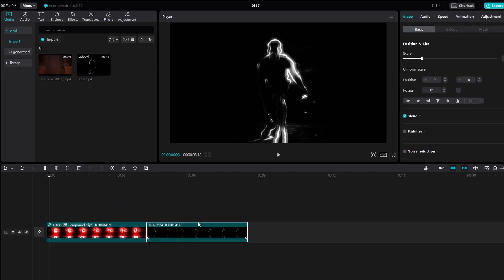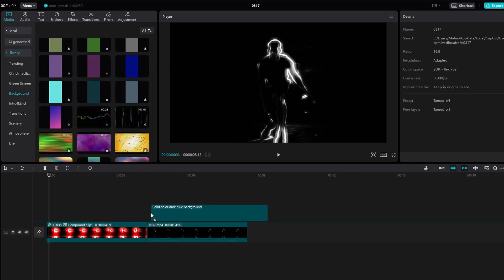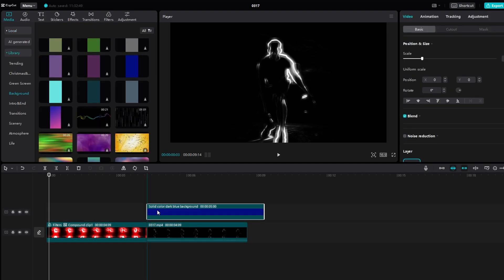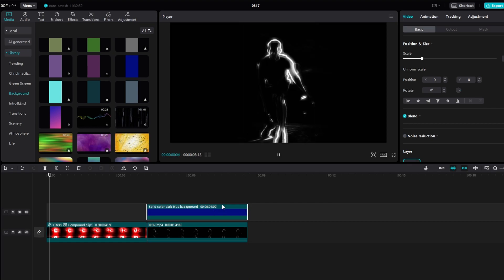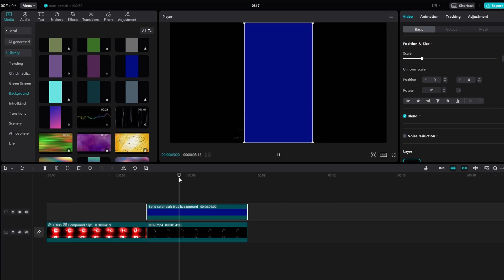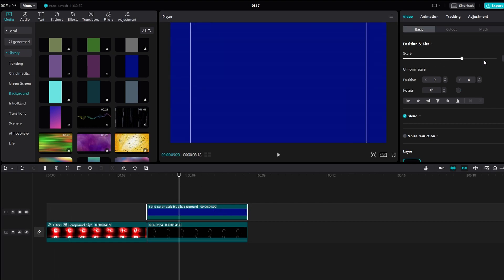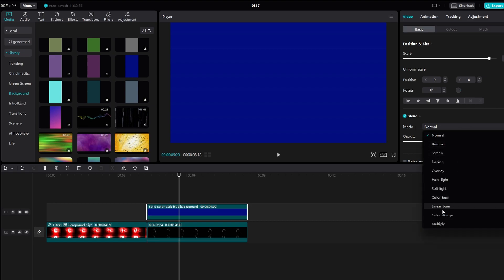Add a color overlay to the video track. Choose a blend mode like Color Dodge to make it bright. Adjust the opacity and scale of the overlay as desired.